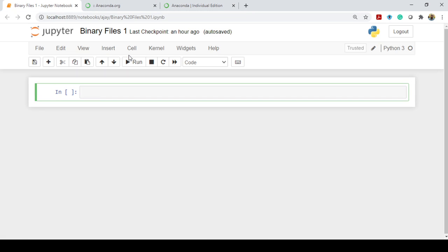I am using the Jupyter Notebook, so it will open in the browser. You can type anything here — as you type in a command line or in a text editor, you can type the programs here also. Now we will see how to open a binary file. In order to open a binary file, you use the usual command: open, and you have to mention the path of that file.